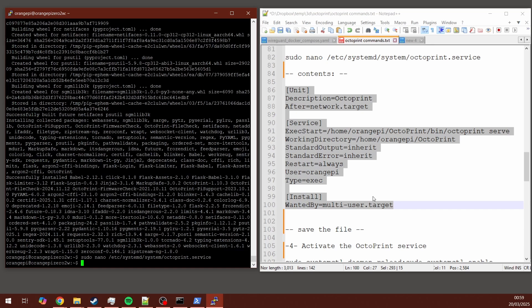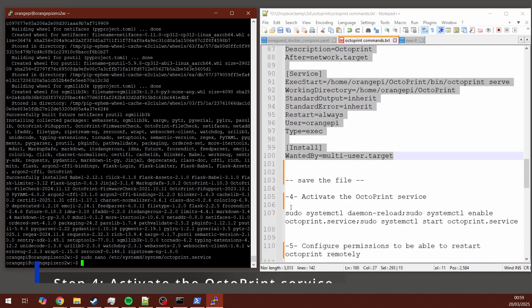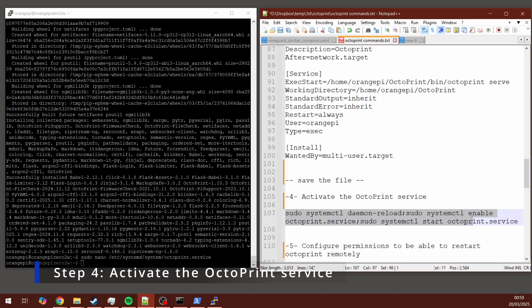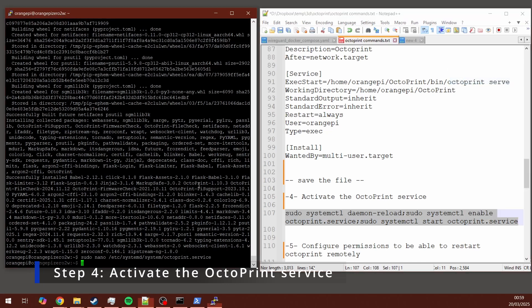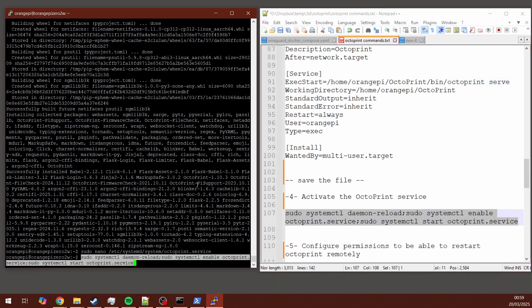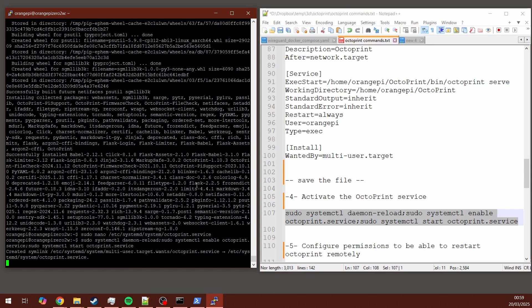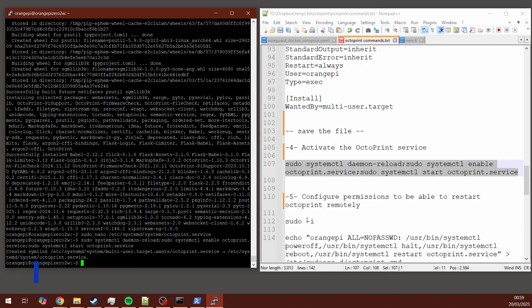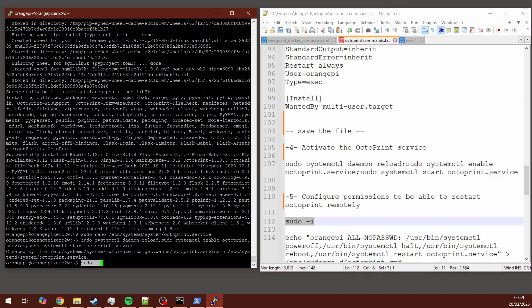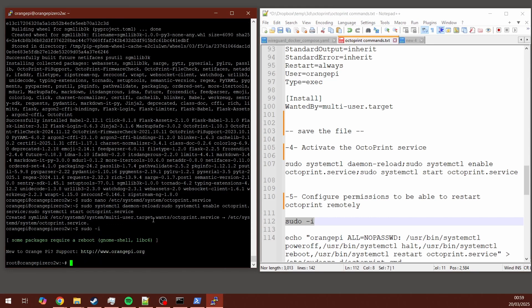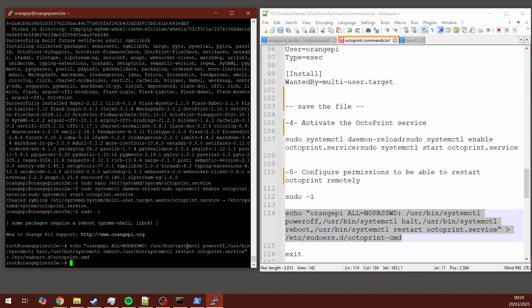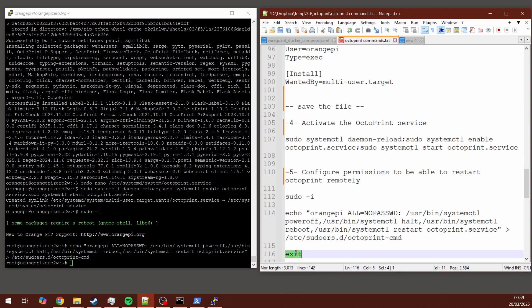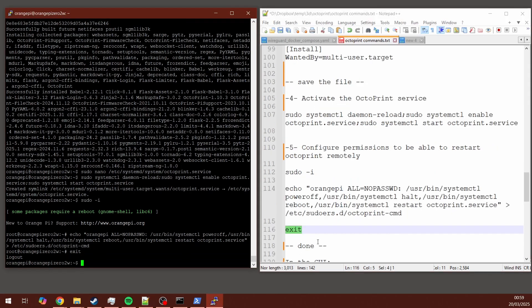After exiting the text editor, now we have to use this other command to activate the OctoPrint service. Meaning OctoPrint is already in the Orange Pi, but it's not running yet. So just copy-paste this line. You copy-paste this line, sudo -i. You can see that on the left of your prompt, now it says root. Copy-paste this other command here. And finally, use the command exit. And by doing that, you have configured permissions and you will be able to restart OctoPrint remotely.